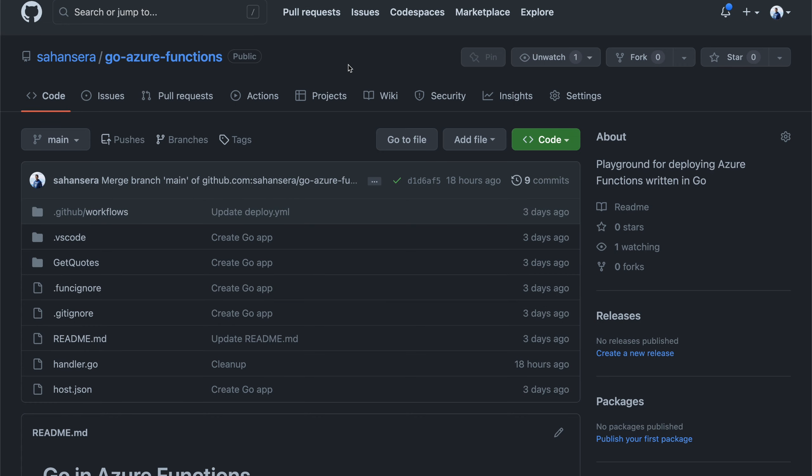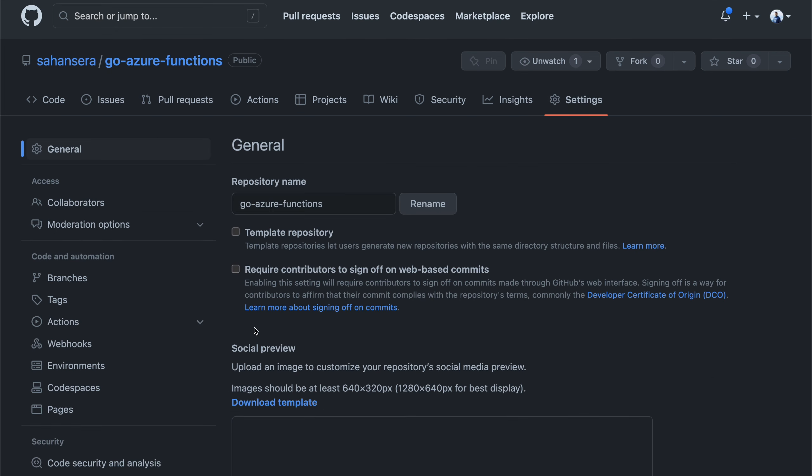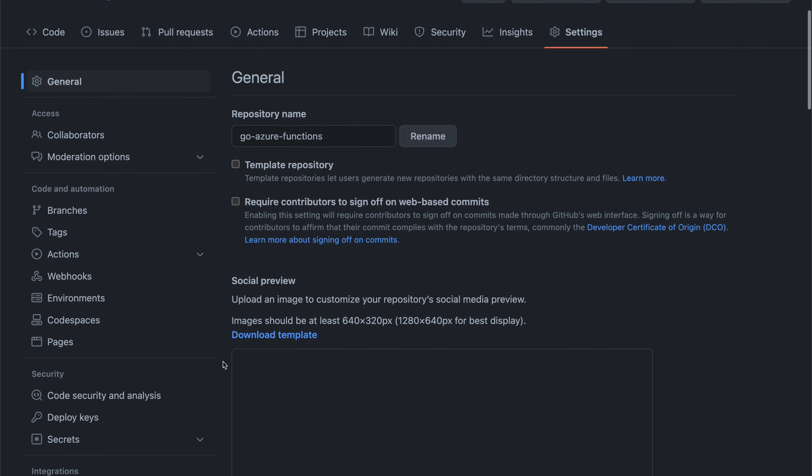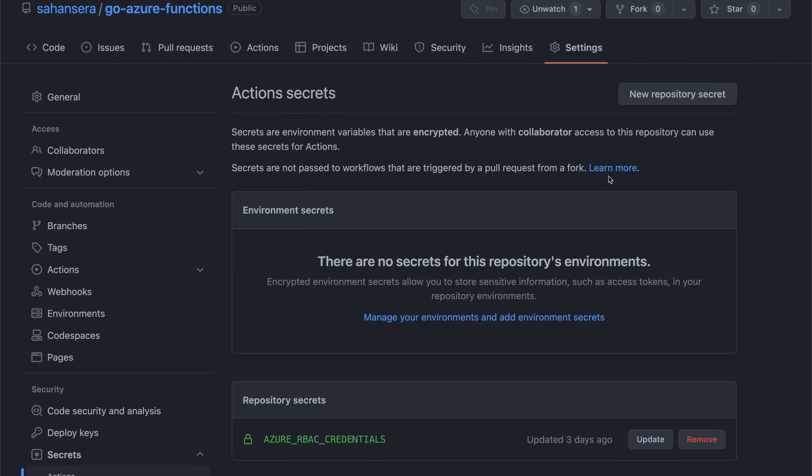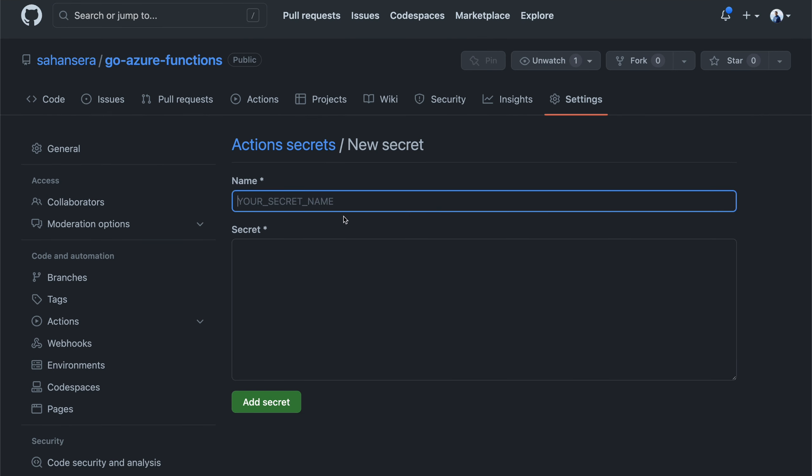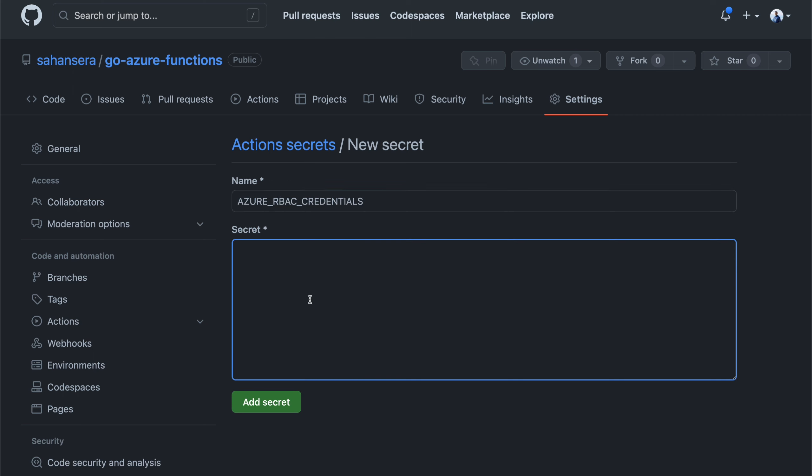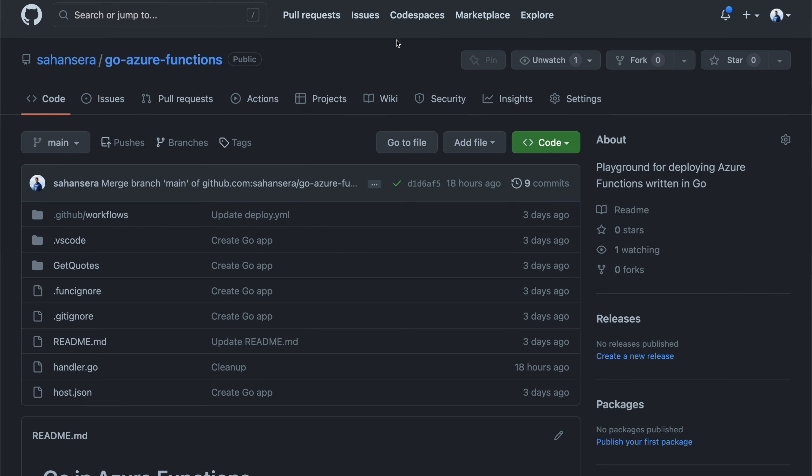So once you're in the repo, go to settings. And you can scroll down to secrets and click on actions. Under action secrets, you can create a new repository secret, you can give it the name Azure RBAC credentials. And then you can paste in the response that we got from that terminal command. So now that we have the GitHub actions in place.